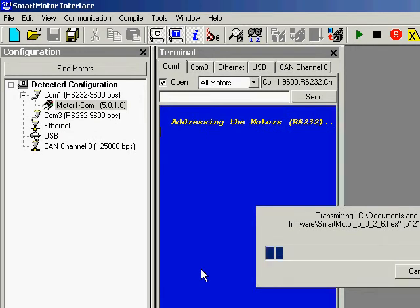One thing I want to note is I recommend you save the program before you download the firmware. Downloading the firmware will not erase the program, but it is good practice to have it saved somewhere, just in case something goes wrong.